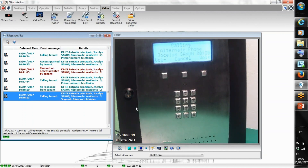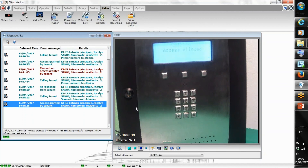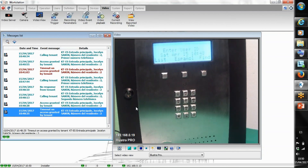As you can see, it's calling the alternate number. We have access granted — demonstrating the dual phone number failover feature in action.